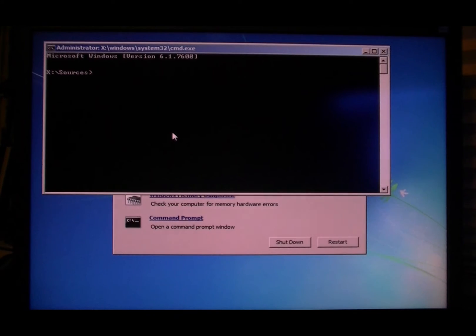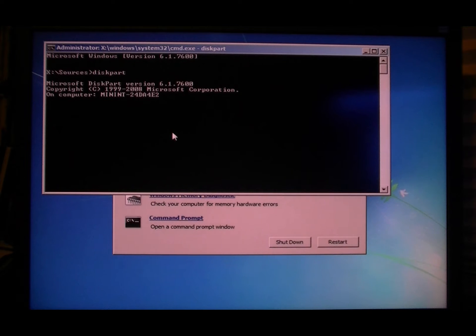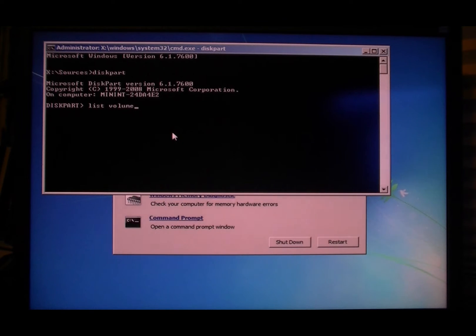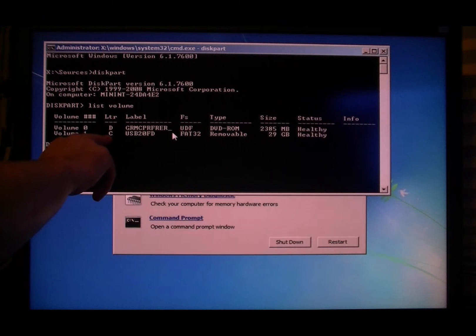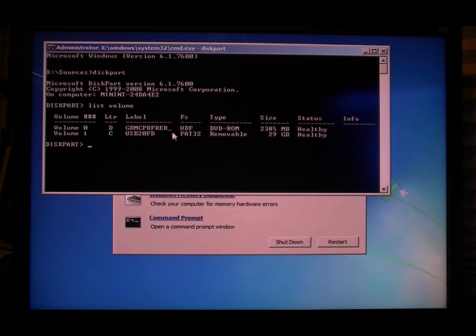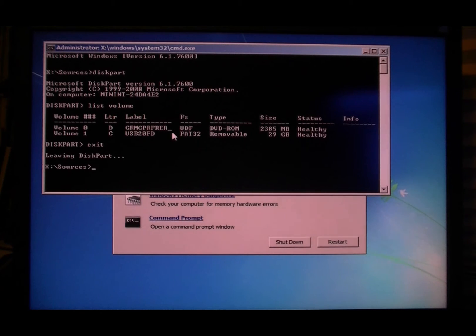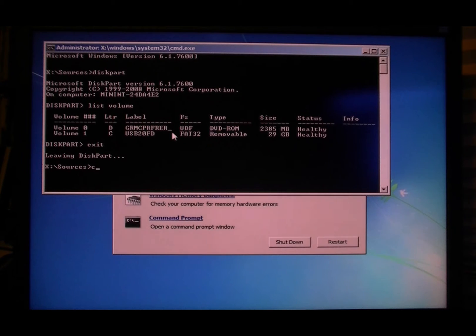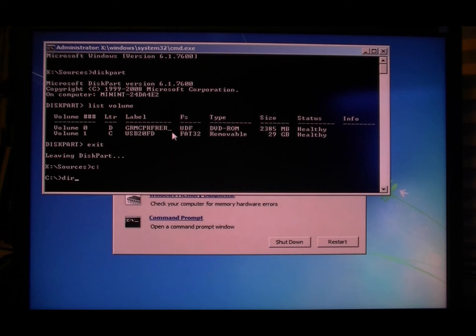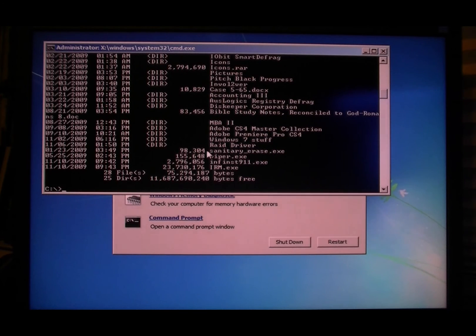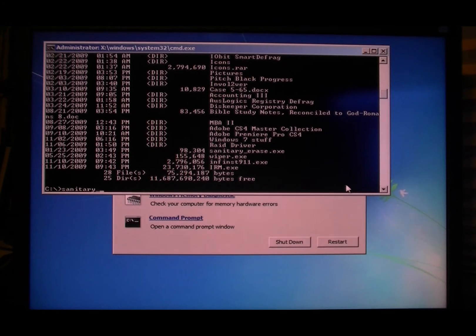Command prompt. Now you're gonna go back into diskpart. And with the jump drive with sanitary erase on it, you'll want to type list volume. Okay, there's the drive letter of the jump drive, so exit. And now I had to do some reading up on how to do this DOS stuff - it's been a while since I played Duke Nukem 3D. Just do C and then colon, and DIR. And there's sanitary erase right there, so all you gotta do is type sanitaryerase.exe.